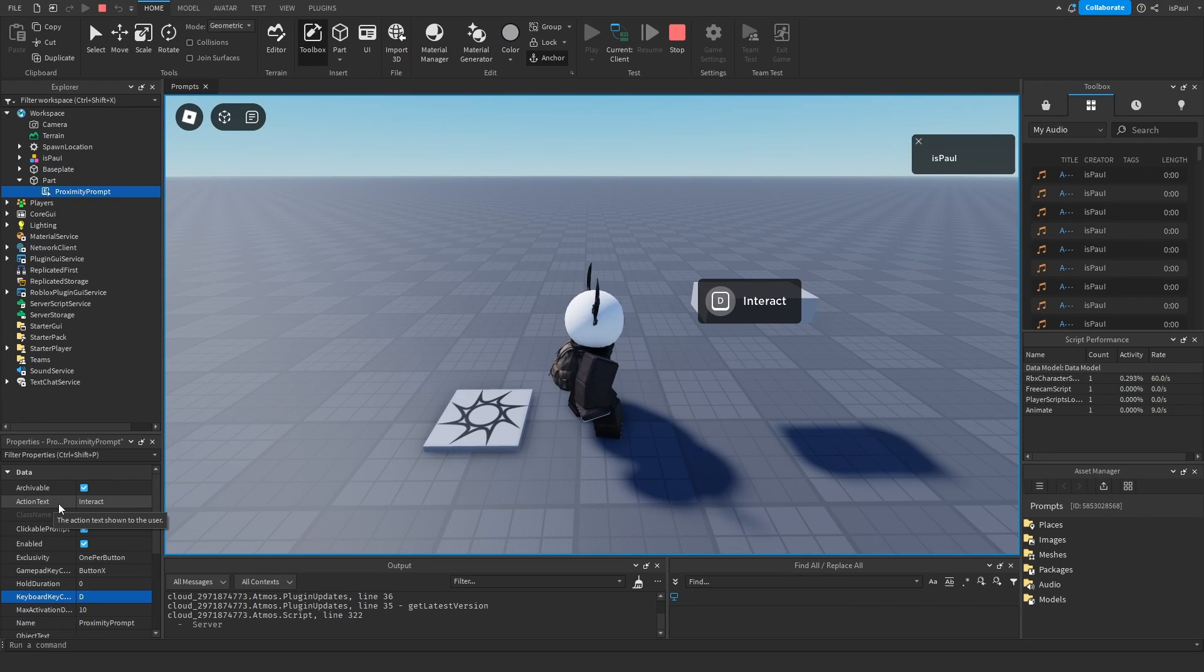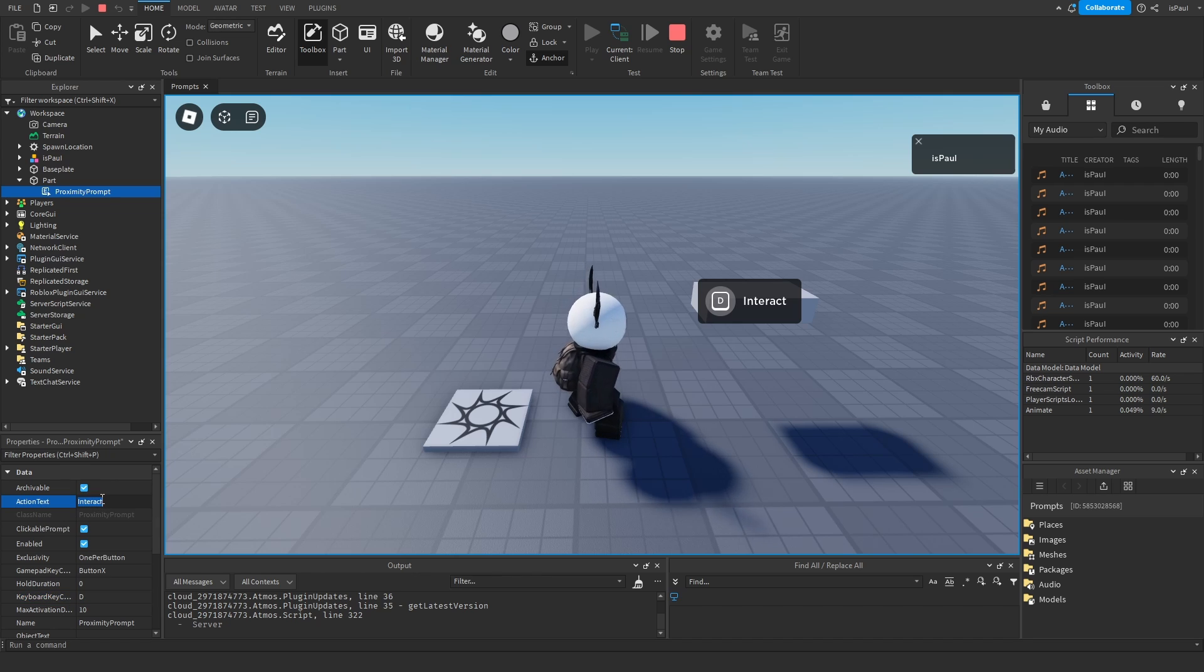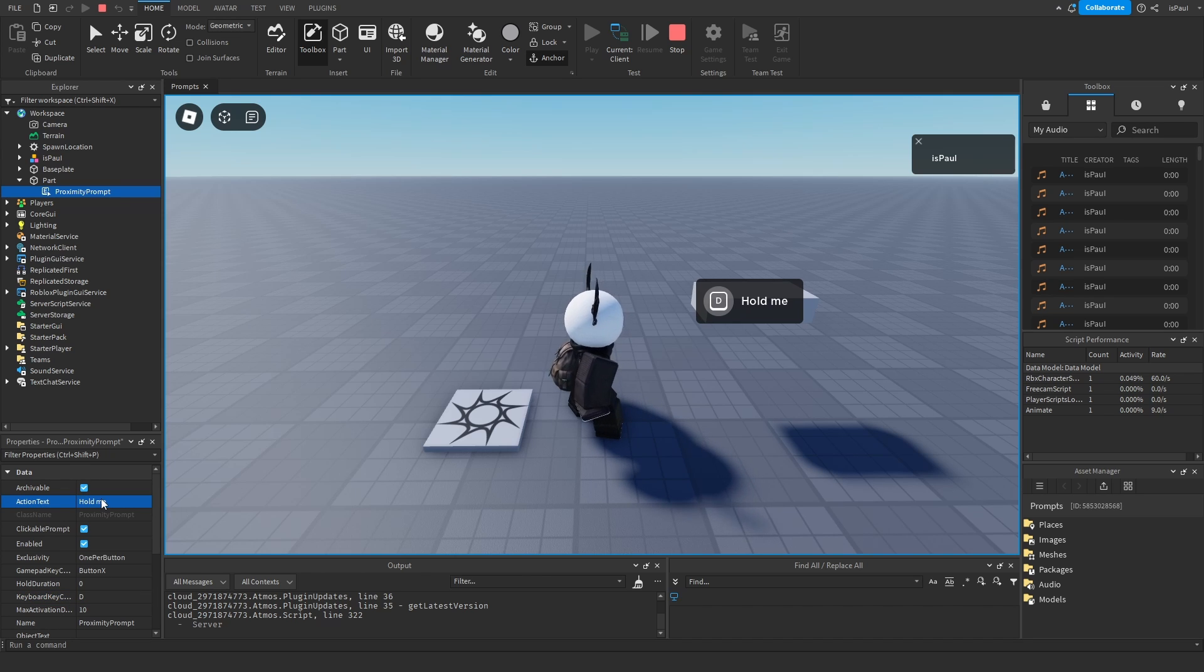Then the action text. Right now it's saying interact but I can change it to something like for example hold me, and it's going to change like this.